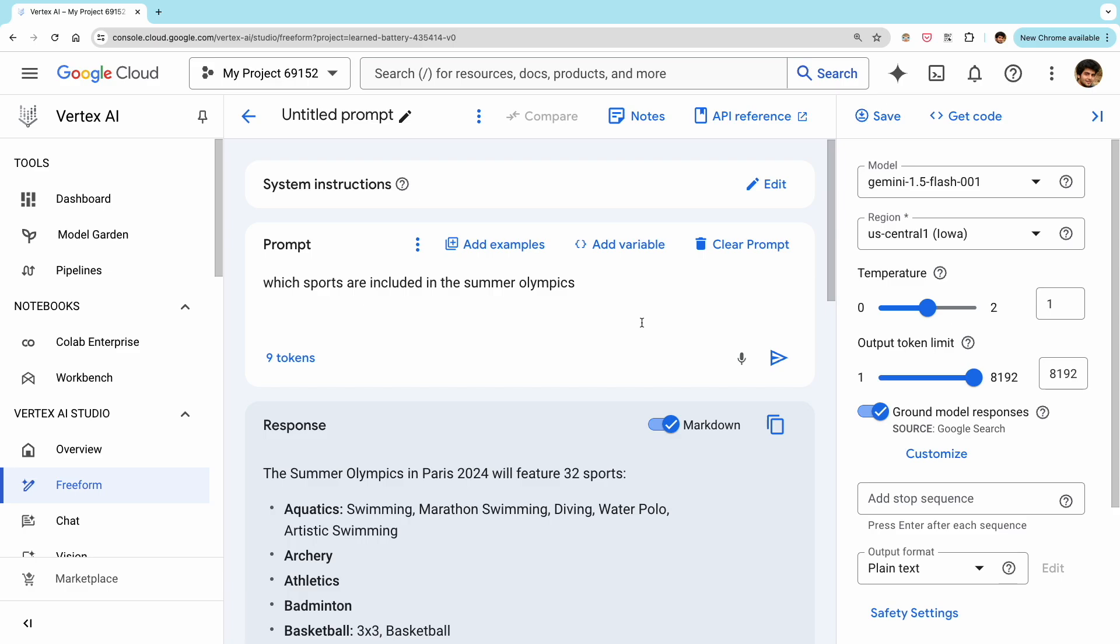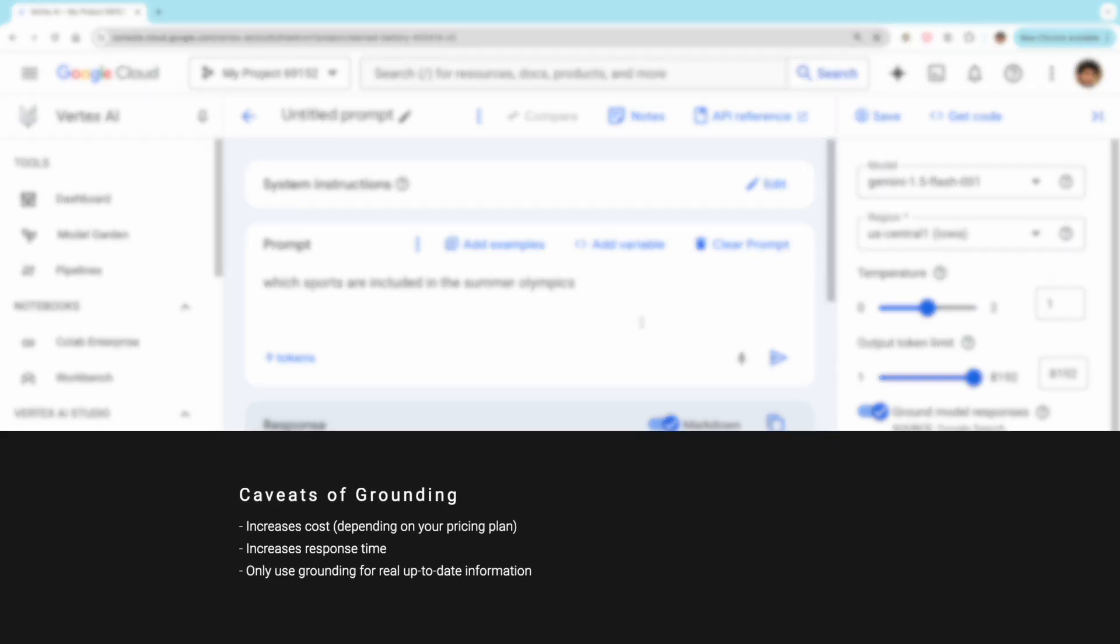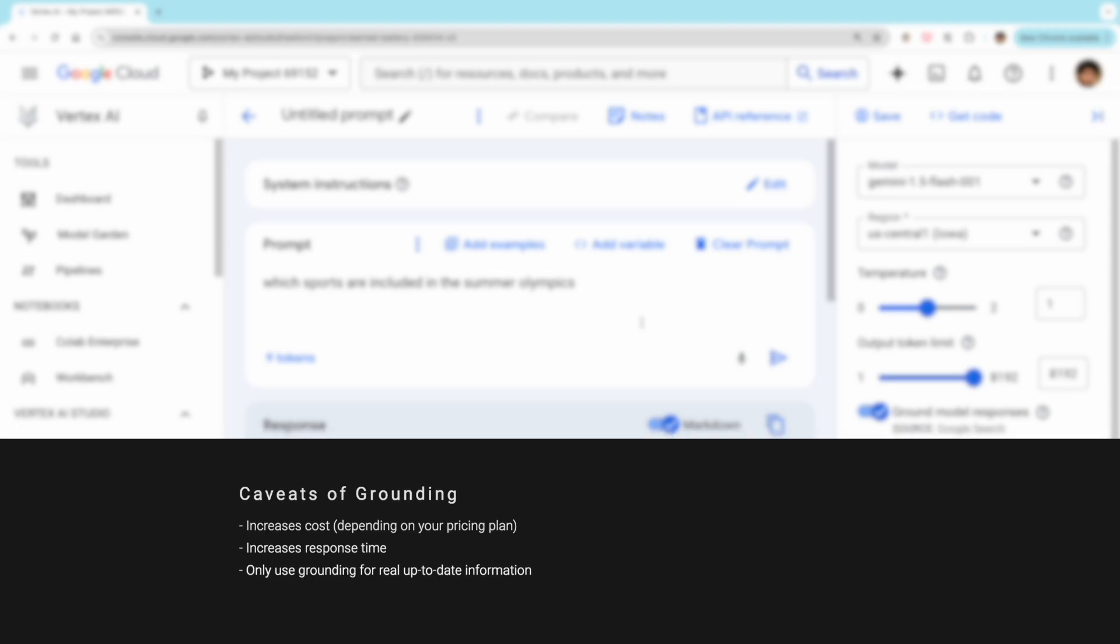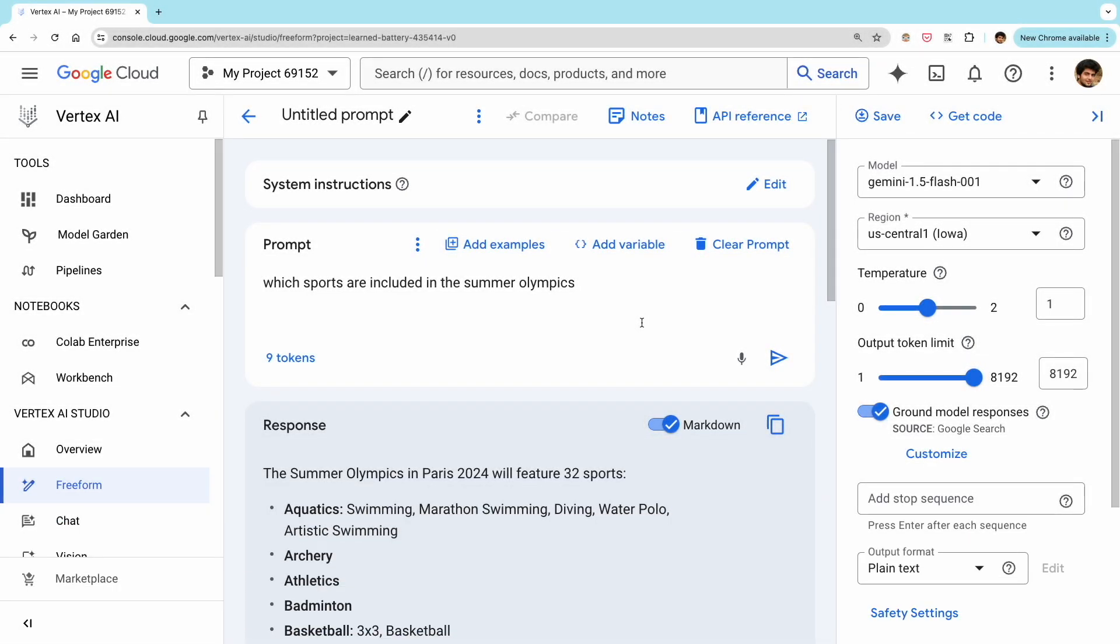Now this may seem great, but please note that adding grounding can increase the overall cost and response time. And you don't need to use grounding for all prompts. You only need to use it for those that require factual and up to date information. For example, if you want to generate a fictional story, like in our previous example, or if you only want to change the tone or presentation of some input text, you don't really need to use grounding.